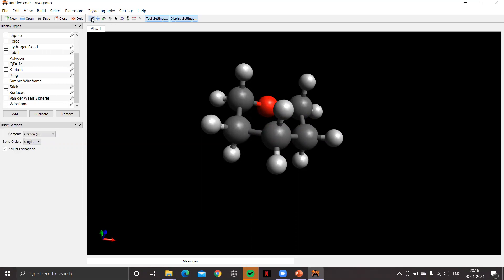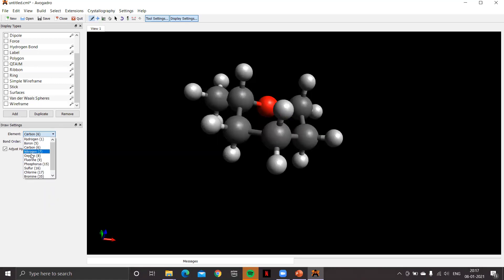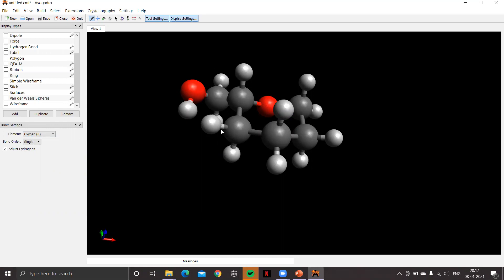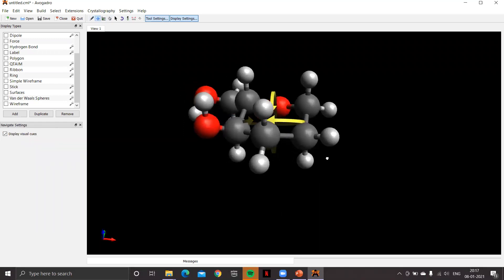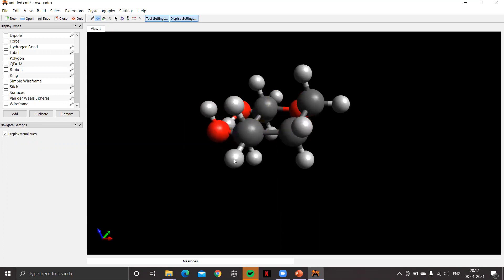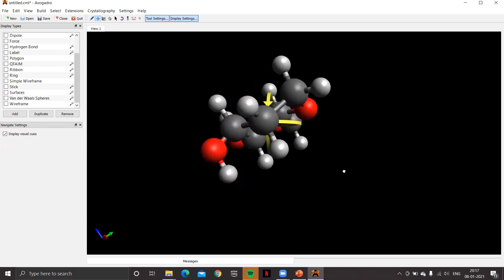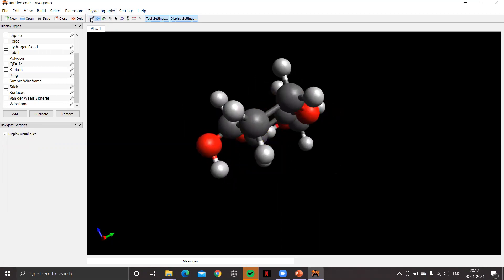Check the draw tool, click to get the methyl group, then replace one of the hydrogens with OH: from the element drop-down select oxygen and click on it. Now we need to put one OH on each remaining carbon atom at the equatorial position to create beta glucose. Identify the equatorial positions on each carbon in turn, rotating the molecule for a better view, and use the draw tool to place OH at each equatorial position.